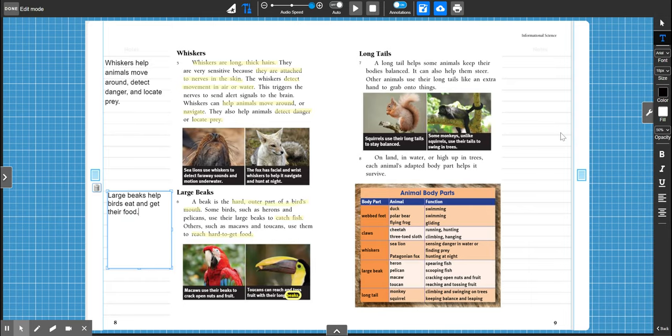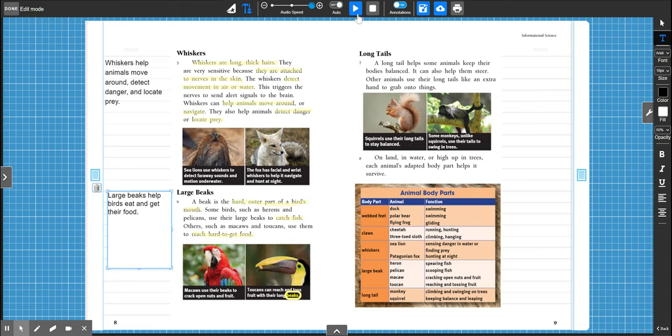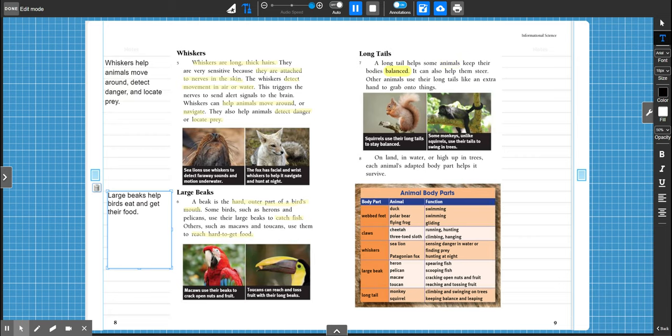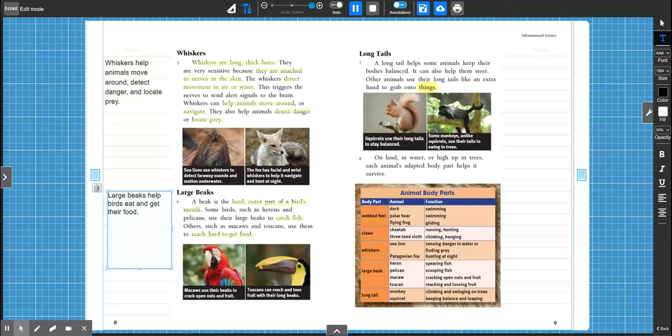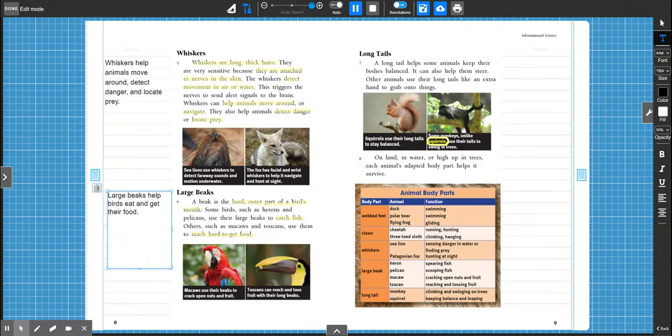Okay, last one. I'm going to read paragraph seven and the two captions to you, and then I'm going to have you highlight on your own. Long tails. A long tail helps some animals keep their bodies balanced. It can also help them steer. Other animals use their long tails like an extra hand to grab onto things. Squirrels use their long tails to stay balanced. Some monkeys, unlike squirrels, use their tails to swing in trees.